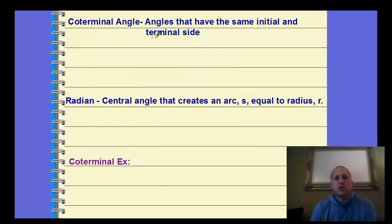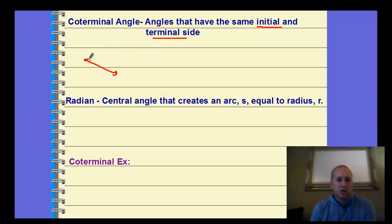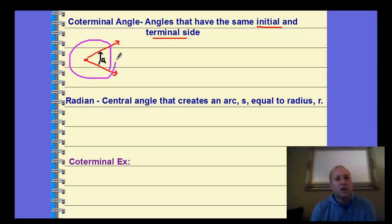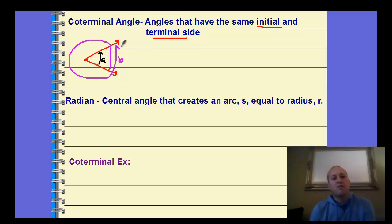Coterminal angles are angles that have the same initial and terminal side — the same starting and ending spot. There are different ways to find coterminal angles. One way: we have angle A, and angle B is coterminal if we pass that terminal side, go all the way around, and come back to it again. Angle B and angle A are coterminal — they have the same initial and ending spot, even though the degree measures differ by 360.